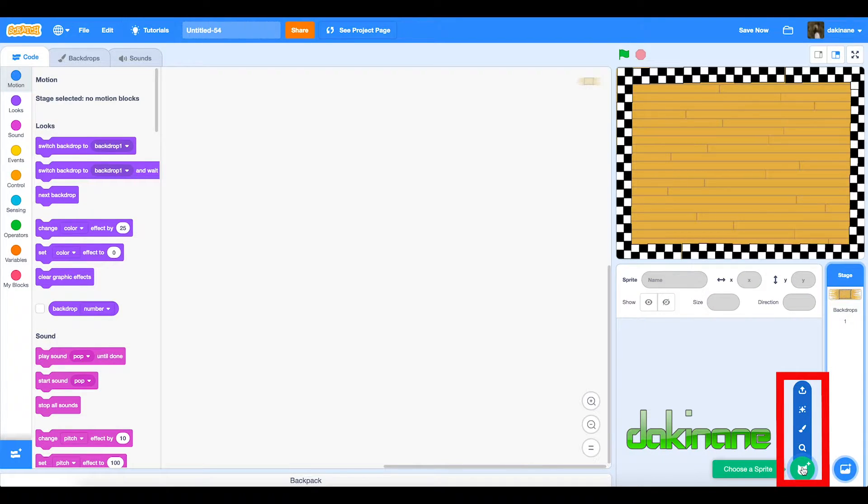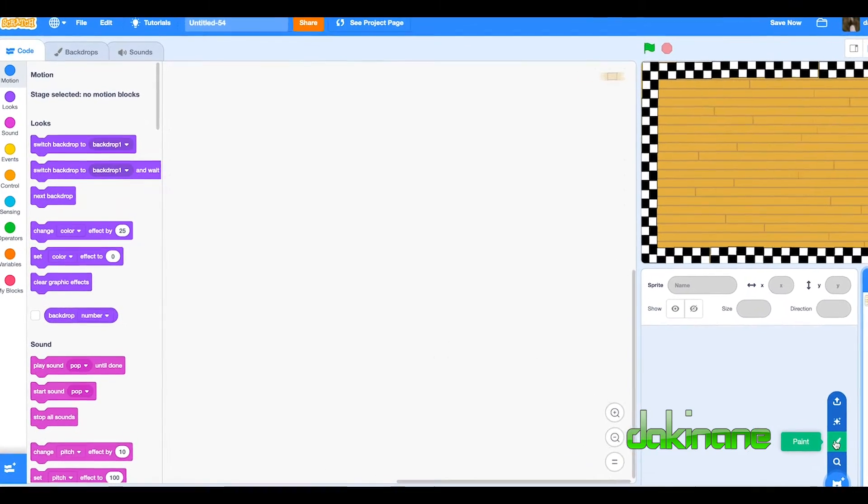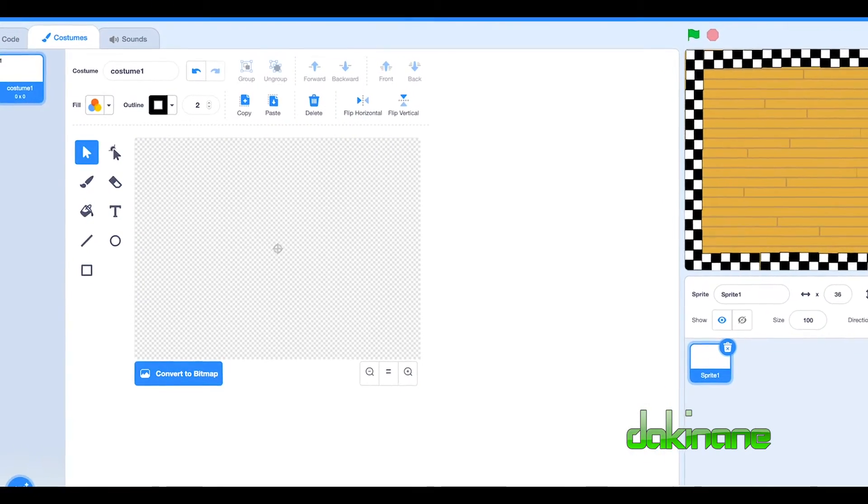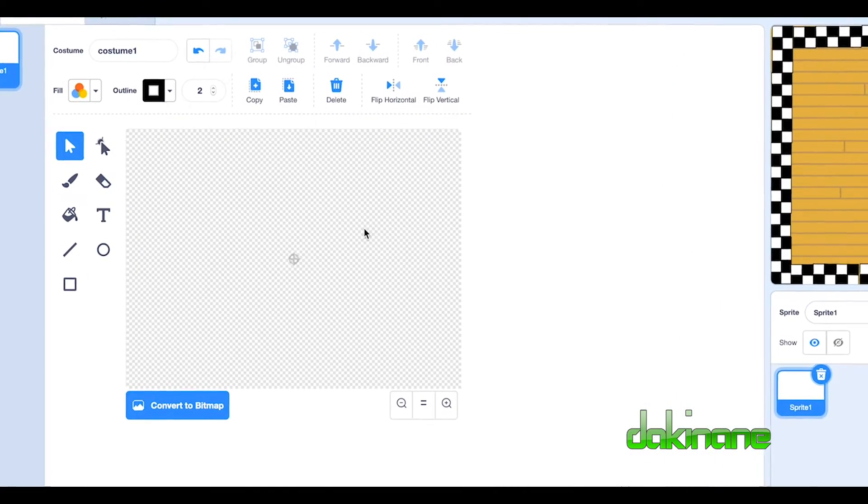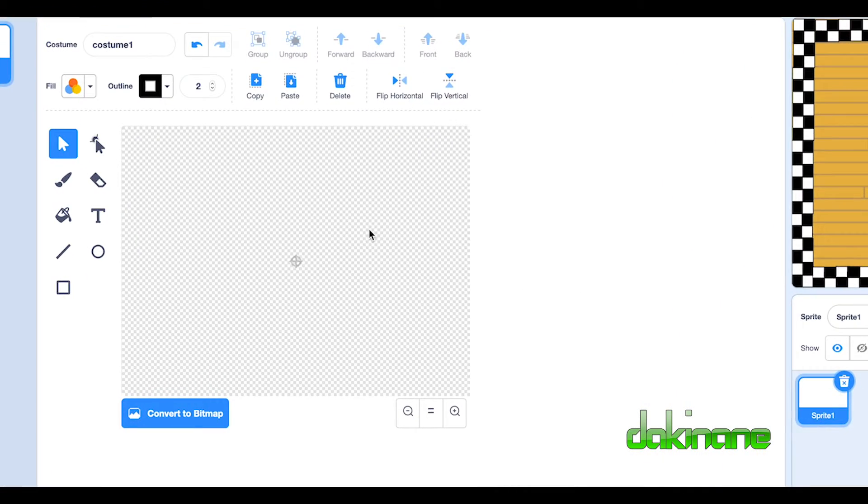We're going to click on Choose a New Sprite and we're going to click on the Paint option. So we're going to make a sprite dancer with just two shapes. Let me show you how we're going to do that.